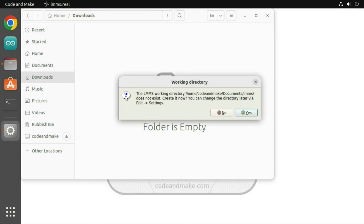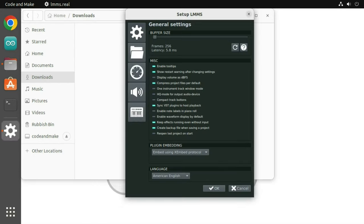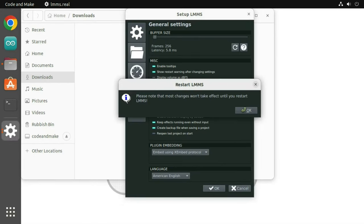If prompted to create a working directory, click yes. Click OK to accept the default setup and click OK to restart the application.